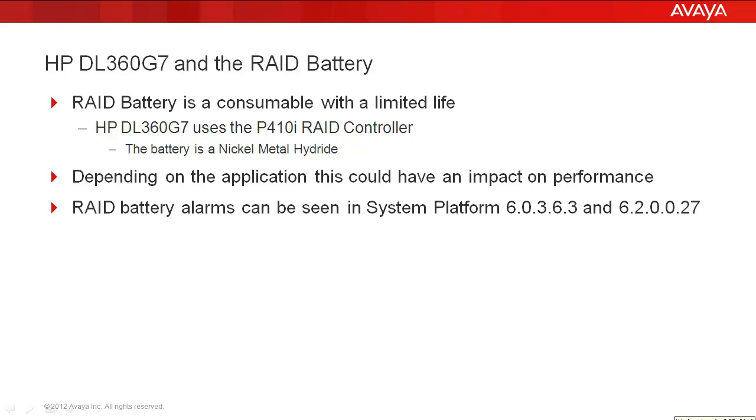A few things about the HP DL360G7 and the RAID battery before we get started. First, the HP uses the P410i RAID controller. This allows the applications to use either RAID 0, 1, or 5.